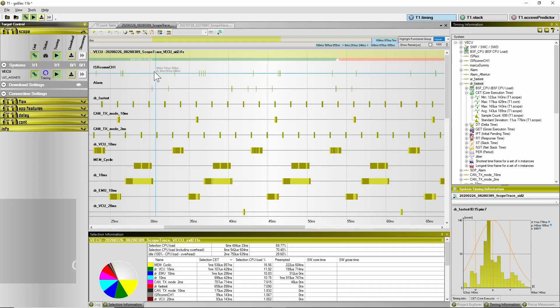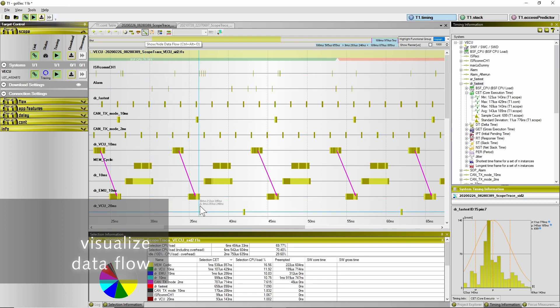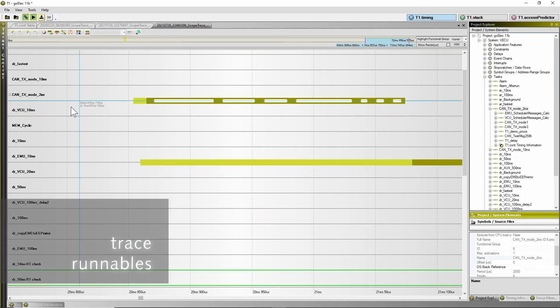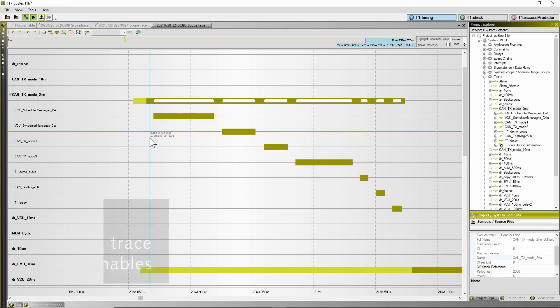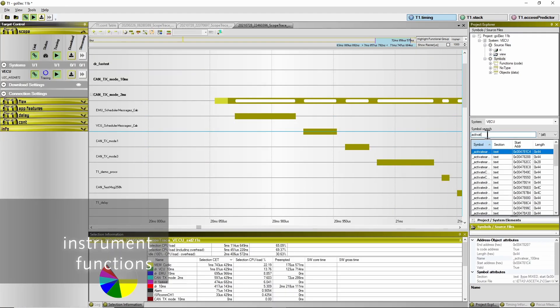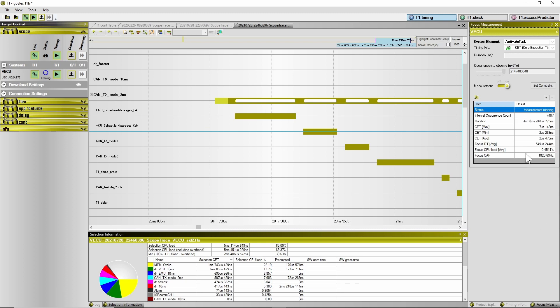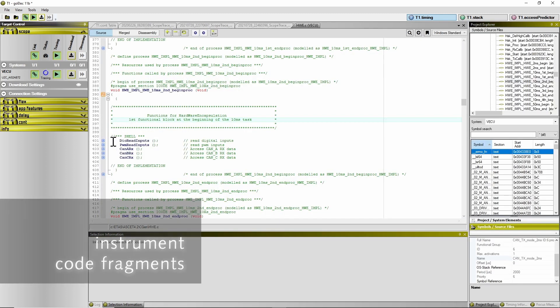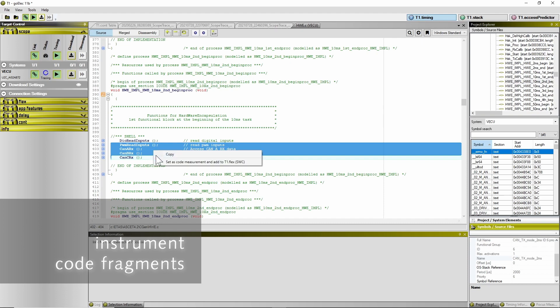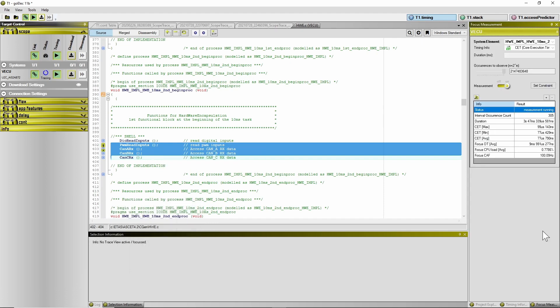So far, we looked at interrupts and tasks only. How about going into more detail? Is it possible to trace, measure, and visualize runnables and functions? And how about data accesses and data flow? T1 supports all of this and even more. In the episode about T1 Flix, we instrument runnables, functions, and even code fragments on the fly, meaning the software gets instrumented while it executes from flash — no need to instrument the code and compile again. It sounds like magic, and it certainly looks like magic when you watch it.